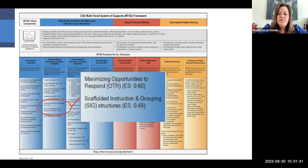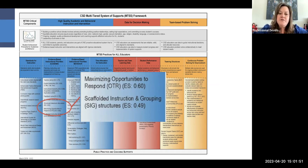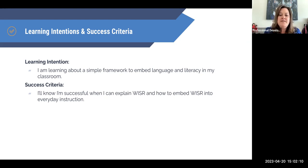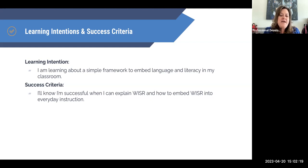As we're thinking about WISER, we want to think about it as opportunities to respond and making sure that those opportunities to respond are language appropriate for our students — and how do we scaffold them if students aren't able to do some of those pieces. We want to think about a simple framework to embed language and literacy into our classroom on a daily basis to make sure our classrooms are engaging and that literacy is embedded daily. Our success criteria is that we'll know when we can explain WISER and how to embed it into our everyday instruction.